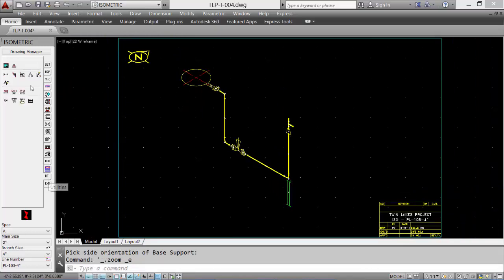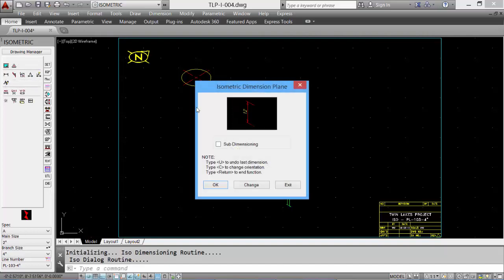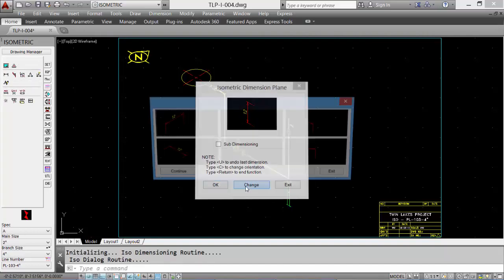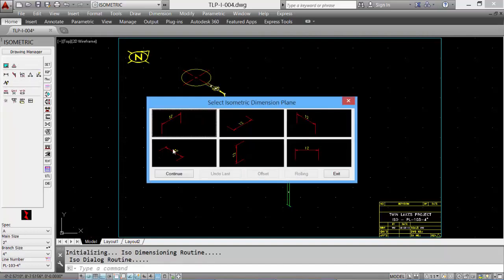Select the utility tab and the ISO dimension tool. Set the appropriate ISO plane and add the dimension.